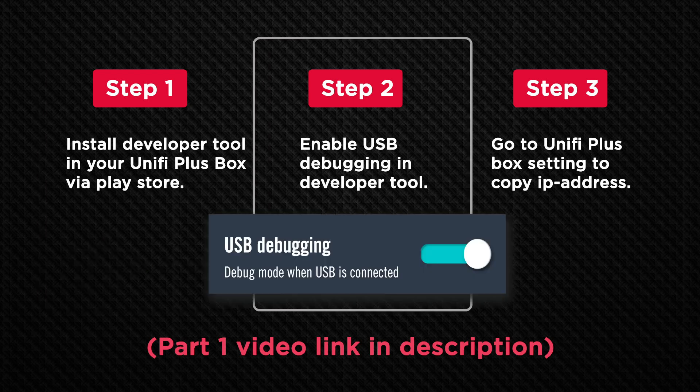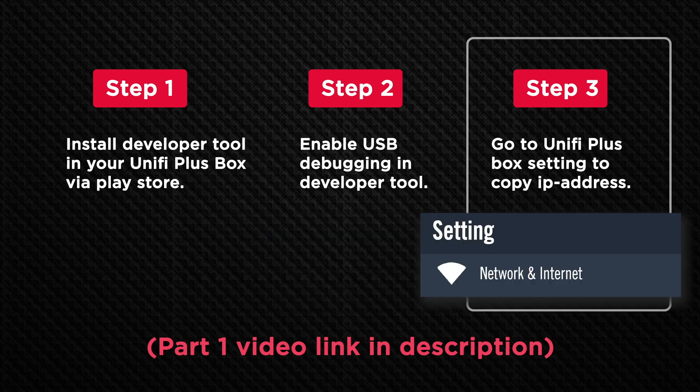Second step, enable USB debugging mode. Third step, remember your IP address in the box setting.